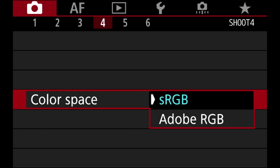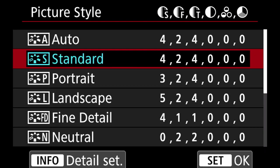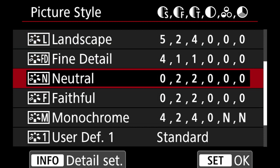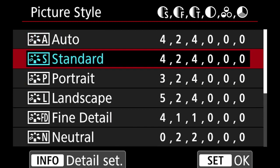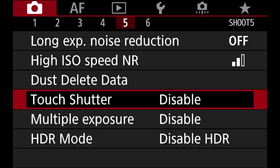White balance shift bracket — I don't touch. Color space is sRGB. Picture style I leave on standard because Canon colors look amazing to me. I could leave it on neutral, but then I'd be editing more in Lightroom. Leaving it on standard I get the Canon colors and just adjust a little in post, which works great.